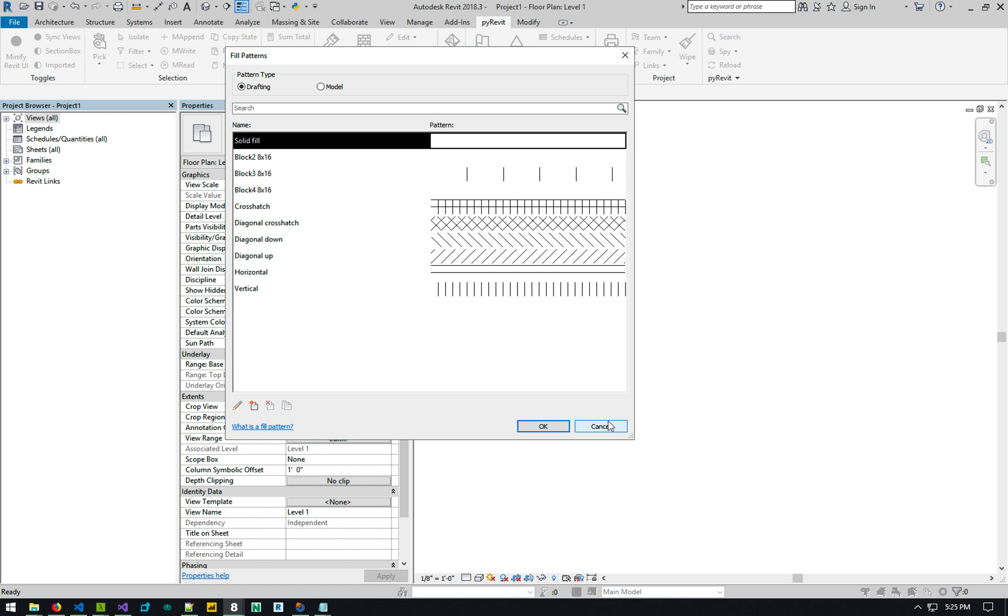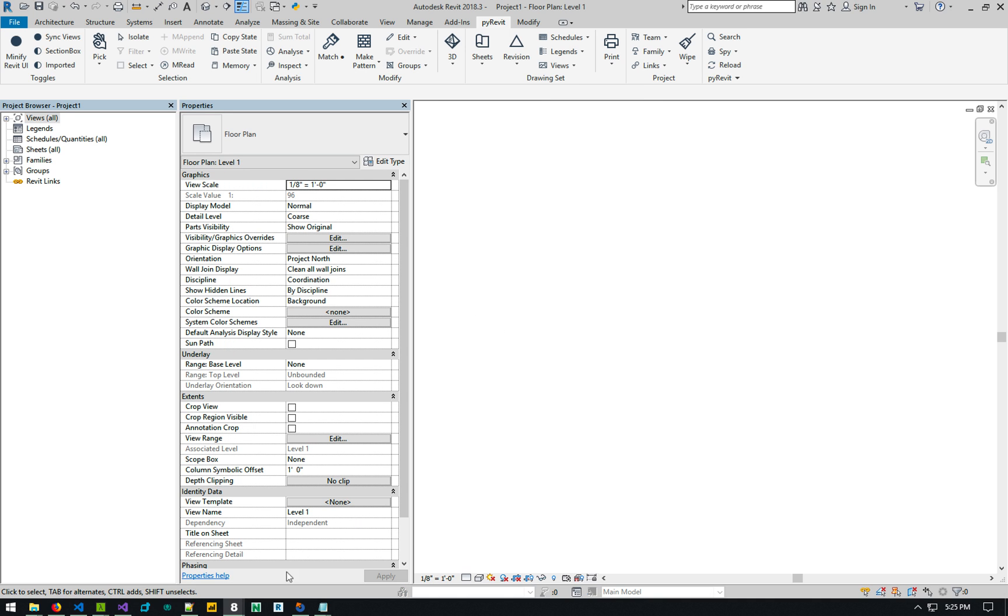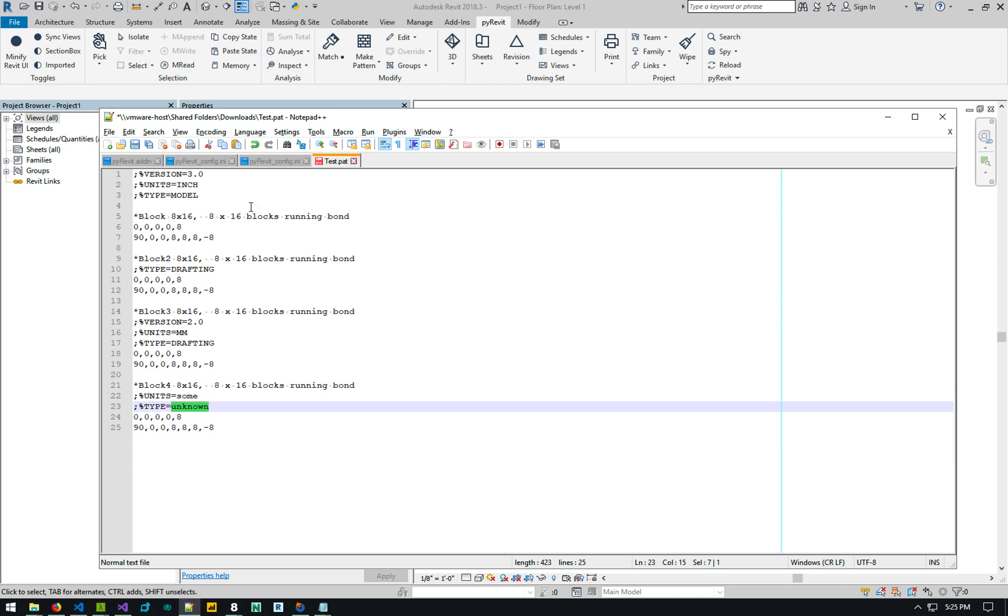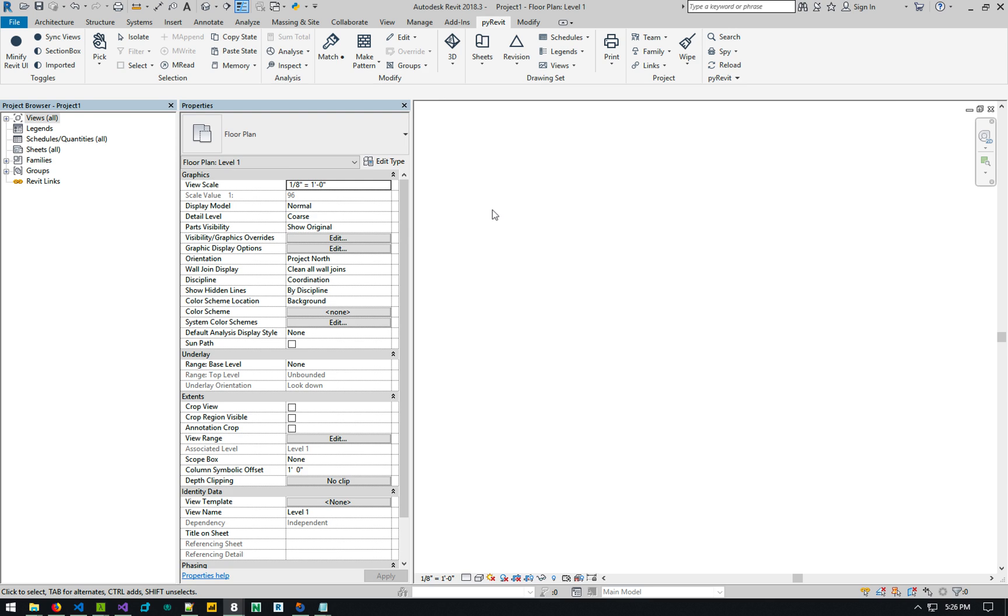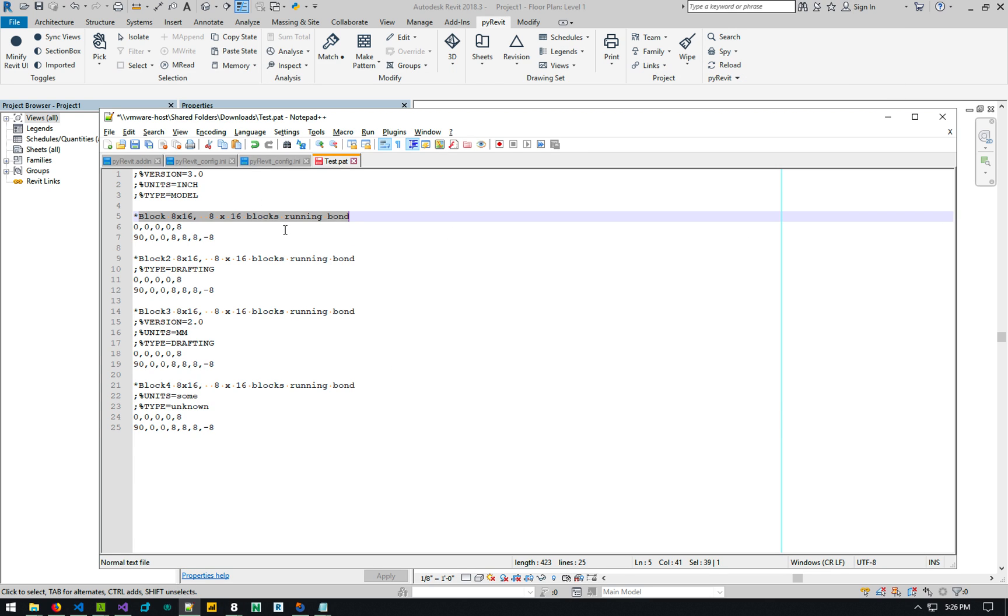So basically that's super quick. And then one of the nice things about it is that if you go and change, or if you have a set of patterns that have the same name, when you reload using this, it overwrites the existing patterns that you have.